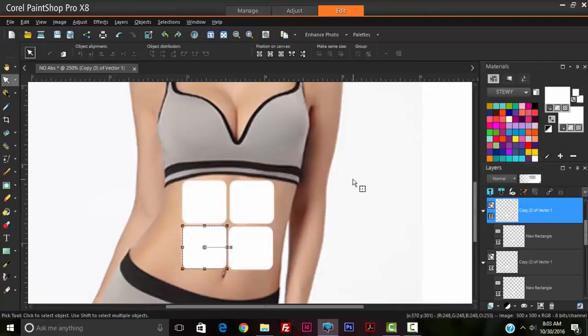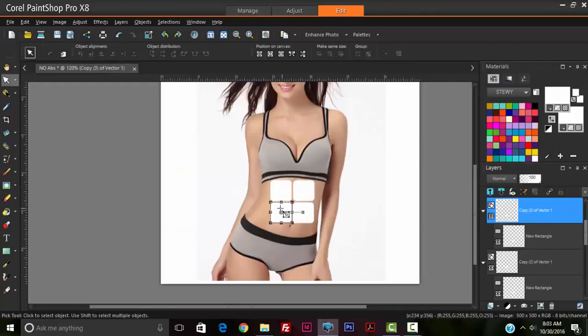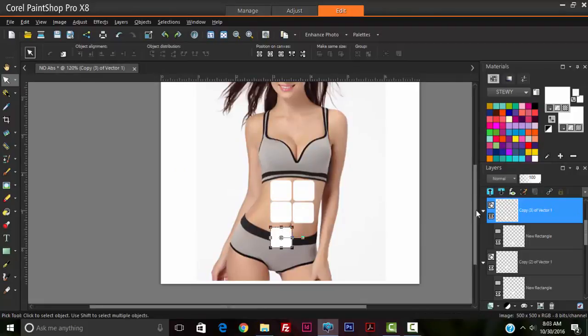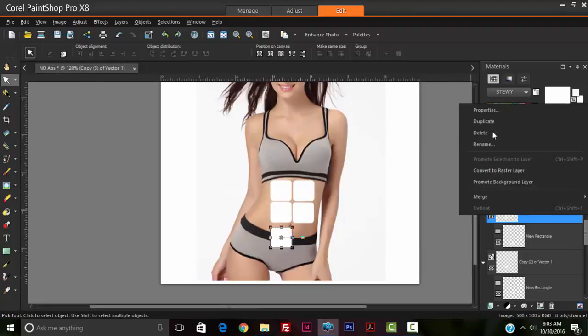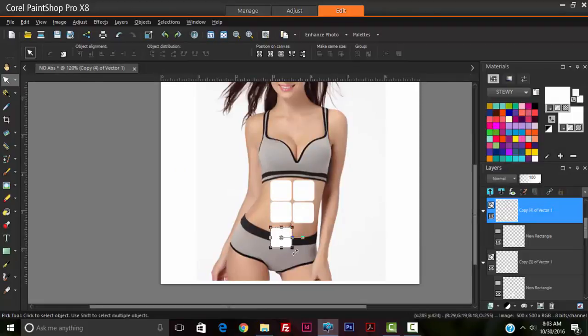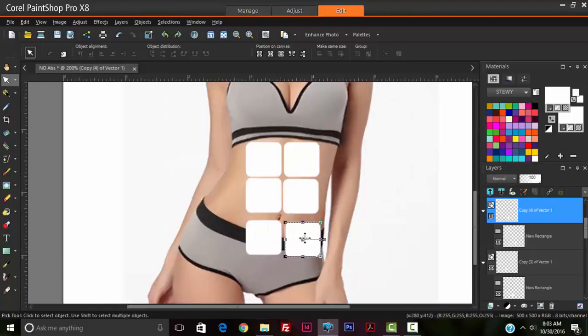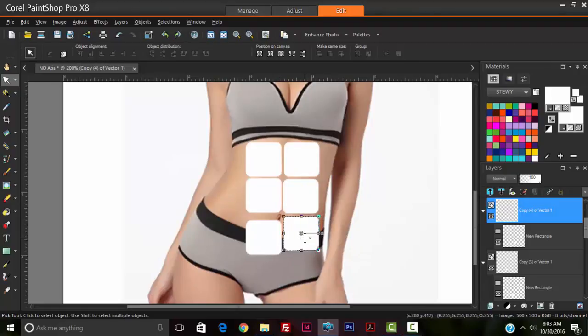Now duplicate again. I'm using the mouse wheel to scroll outwards, and then duplicate again, drag this to the right. So now I'm just going to use the arrow keys to position the rectangles.